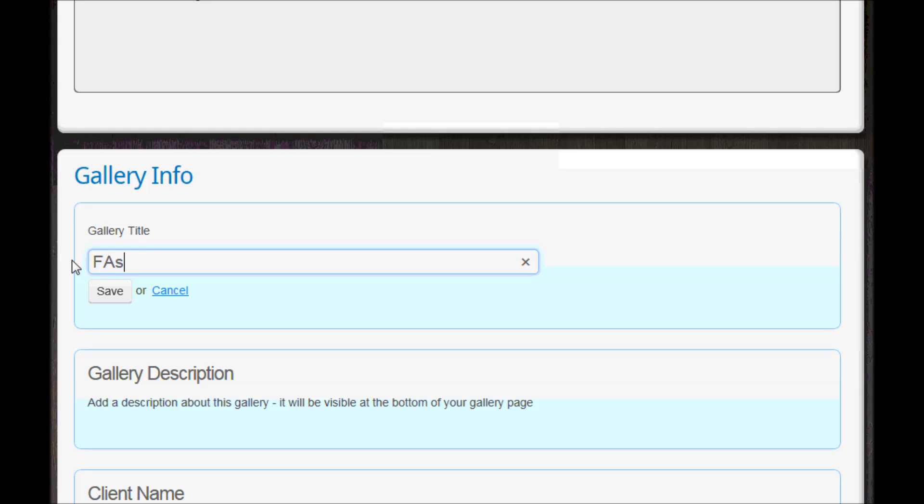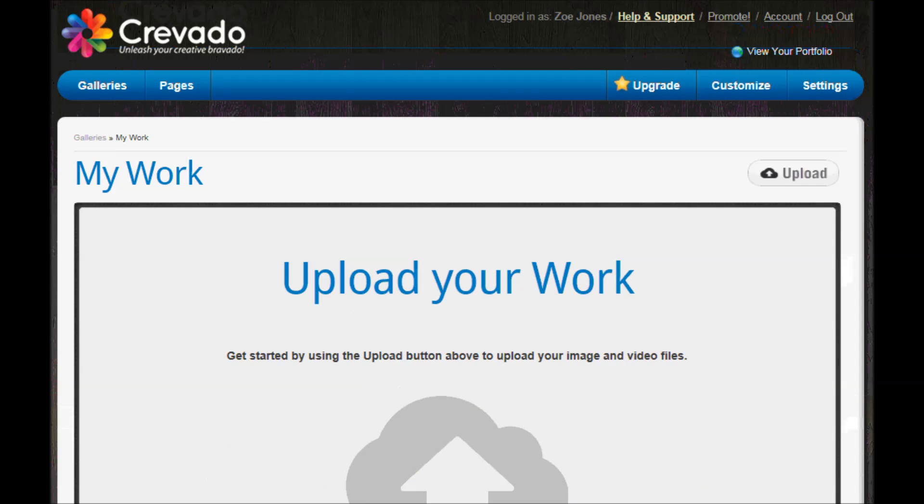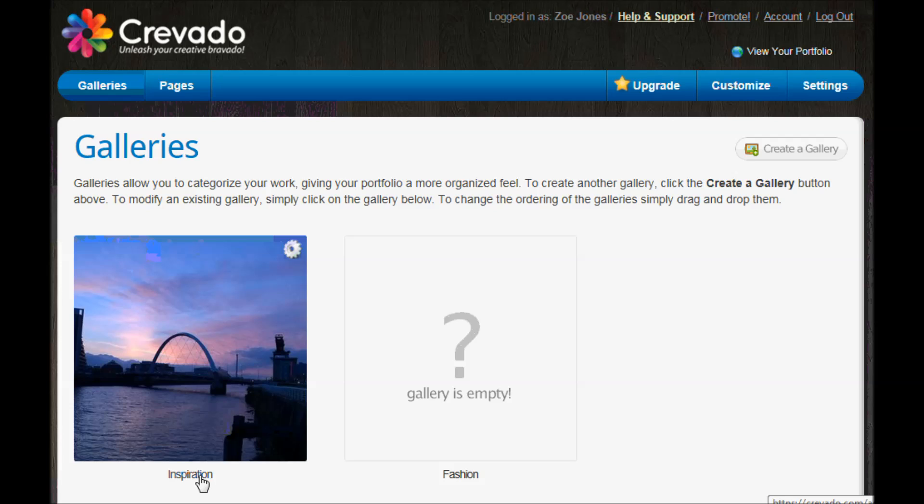So I'm going to put fashion here, but I don't have any fashion images right now because I'm maybe just starting out with my course. But I'm putting that aside so I know there's going to be a gallery ready for that. So back at galleries now I've got two - I've got my inspiration one and I've got this fashion one which is going to stay empty for a little while.